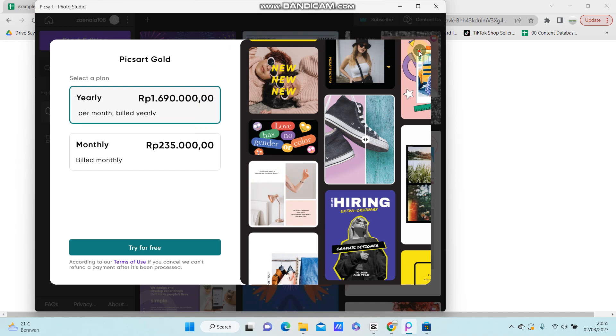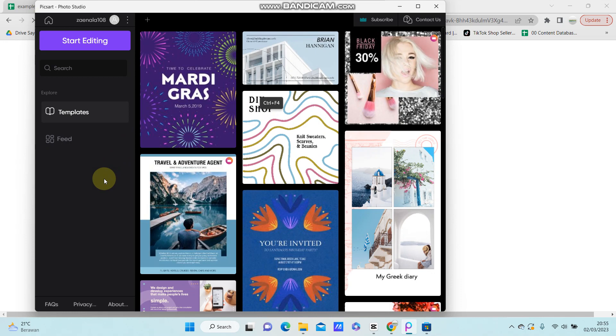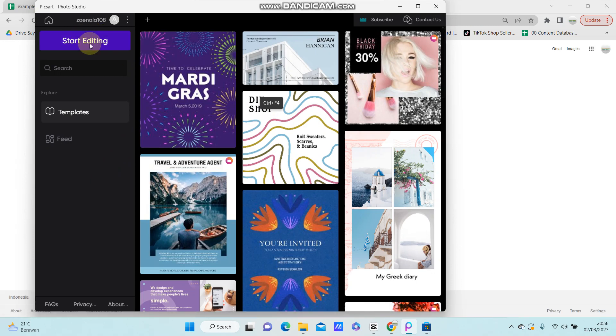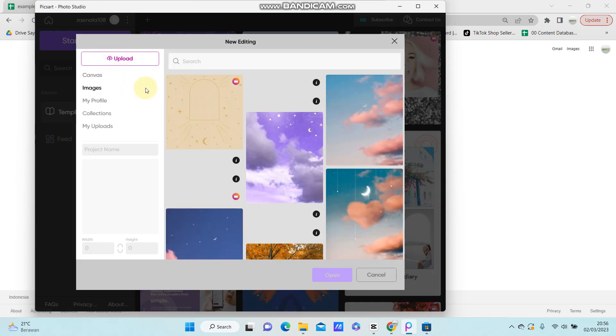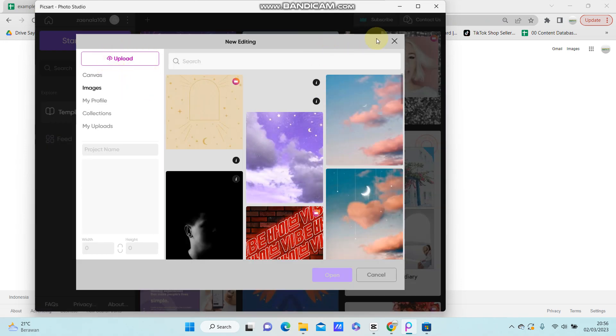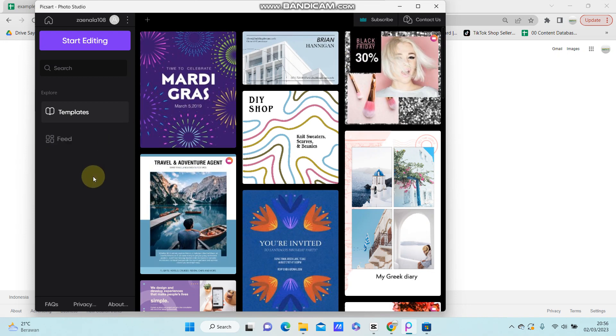And close it, so you can start editing your photo here. Just click start editing and upload your photo you want to edit. That's how you can log in to your PixArt account in PC. I hope this tutorial was helpful for you.